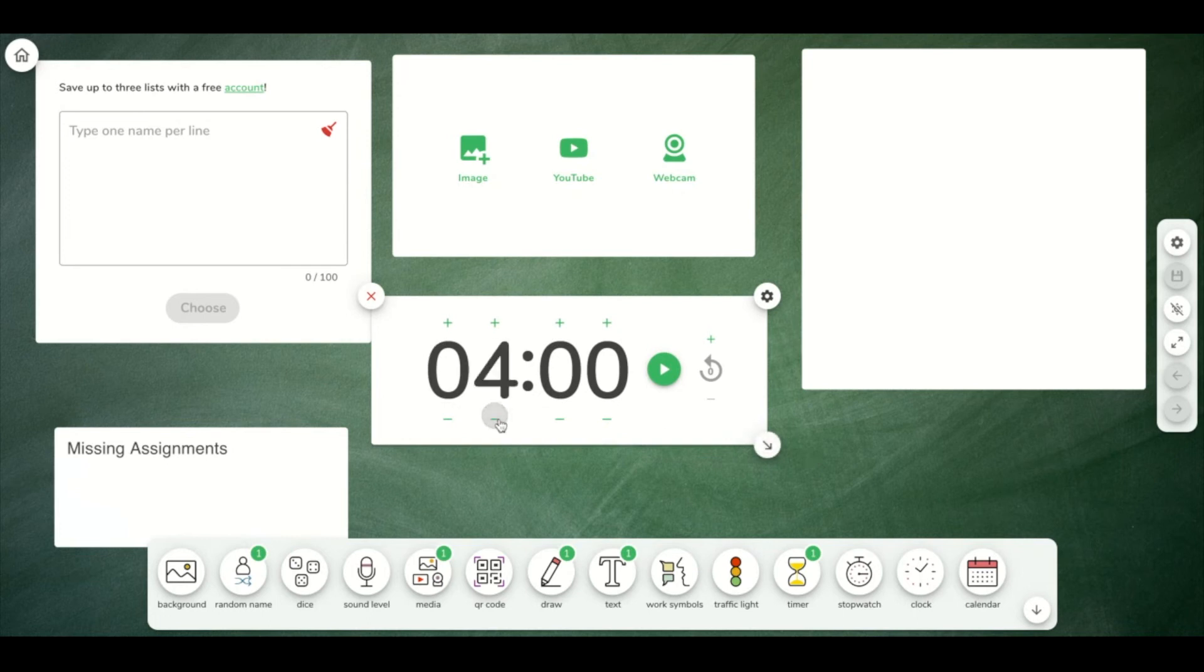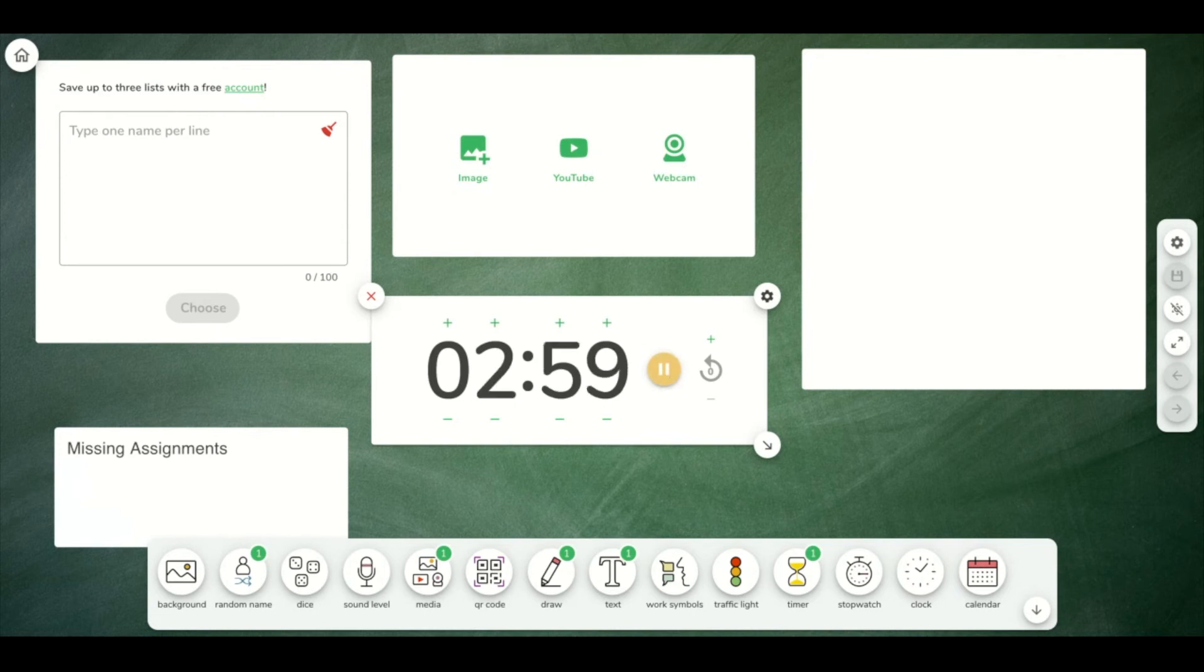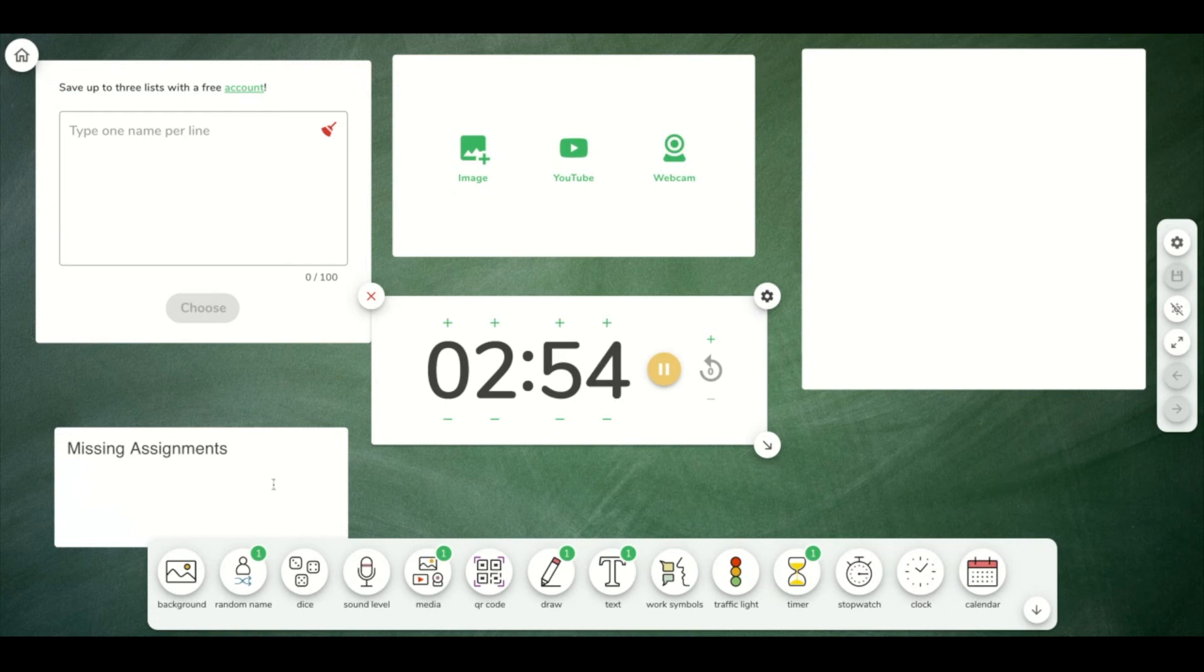I'm going to change it to, let's say, three minutes, and I could press play. So when students come into class, they can see the missing assignments here, and they know that class is going to start in less than three minutes.